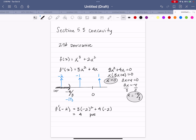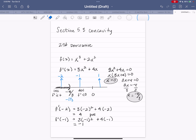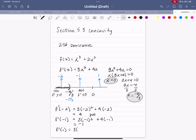Checking f prime of negative 1: 3 times negative 1 squared plus 4 times negative 1 equals 3 minus 4, which is negative 1 — so it's decreasing there because f prime is less than zero. Then f prime of 1 equals 3 times 1 squared plus 4 times 1, which is 7 — so it's increasing again in that interval.